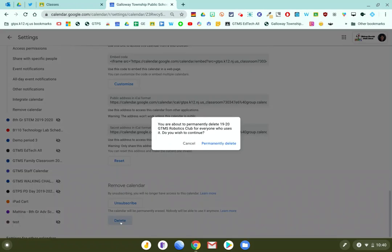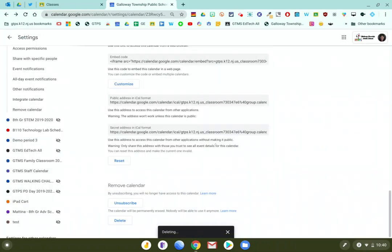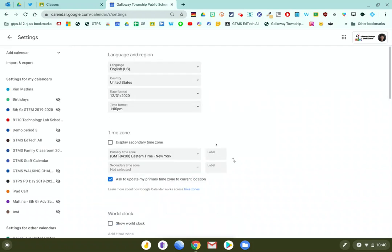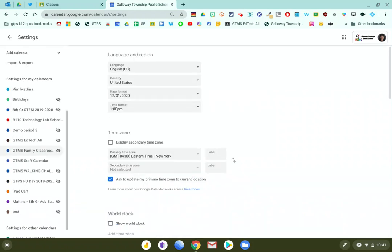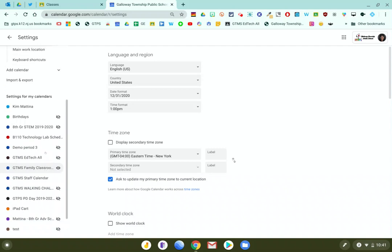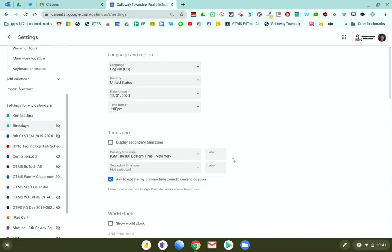And when I do that, it's going to ask me, are you sure you want to delete it because you cannot get it back? And you click permanently delete. And that will remove the calendar from your list in Google Calendar and you can see it doesn't display here anymore.